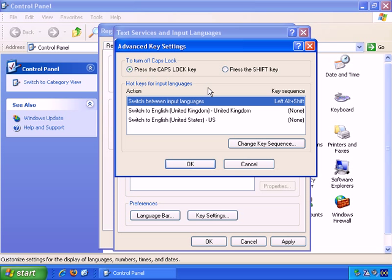You can also set up what are called Hot Keys, which are key combinations on your keyboard that you press at the same time to make something happen. So, here, switch between input languages, and the key sequence is Left Alt and Shift. You can change that if you wish, and you can also set up Hot Key combinations for these options as well.